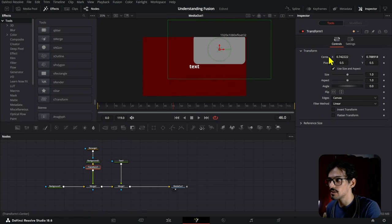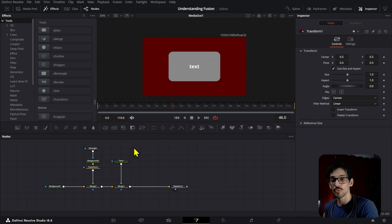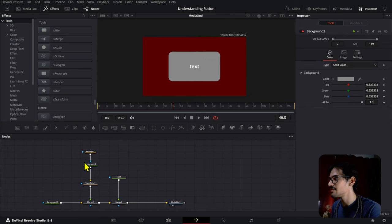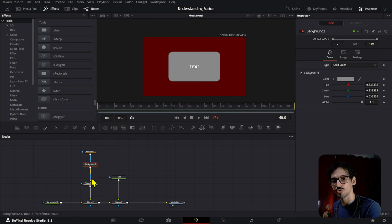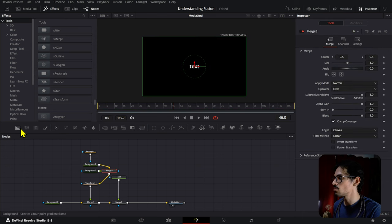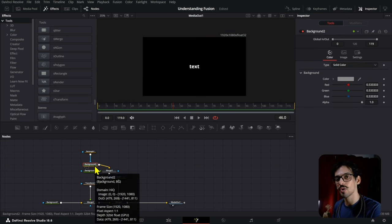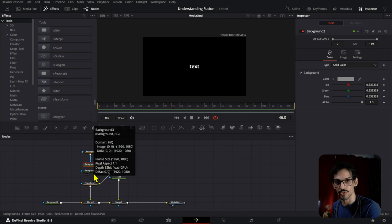Once we select the transform node, we can move things around and see the box moving wherever we want. You can also adjust the values using the inspector. Now, if you have a background node selected and add another node that doesn't have its own input — like a transform node — and you click a background node, you'll notice another merge node is created. Whatever node you had selected previously comes into the merge node as the background, and the new one is added as the foreground element.